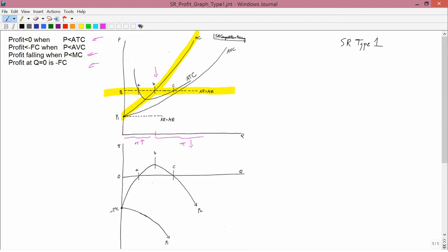And now if you look at the bottom graph, that's what I did. To the left of point B, profit's rising. To the right of point B, profit's falling. So that explains that.